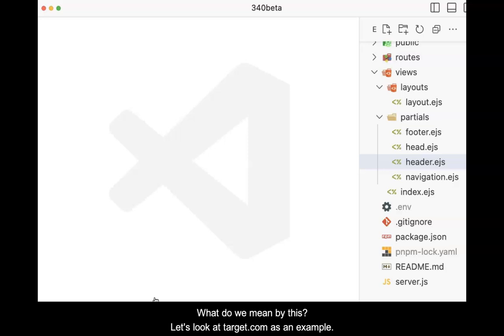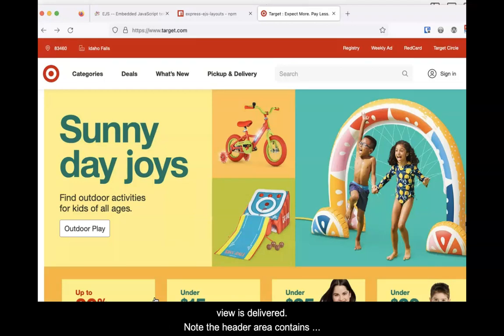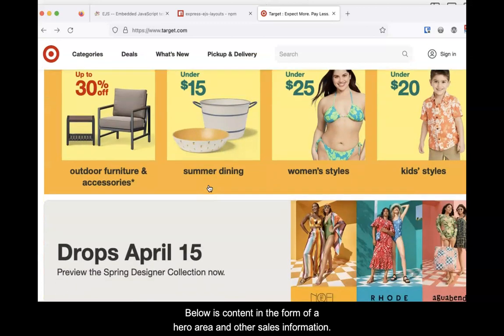What do we mean by this? Let's look at Target.com as an example. When the browser navigates to Target.com, a home view is delivered. Note the header area containing navigation items, a corporate logo, and other items. Below is the content in the form of a hero area and other sales information.